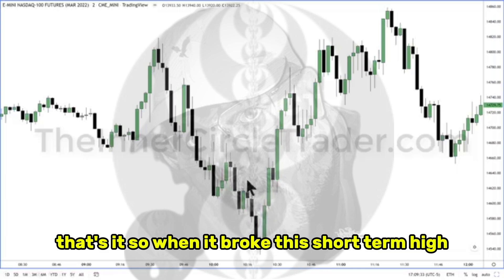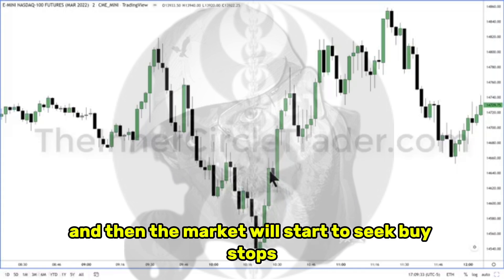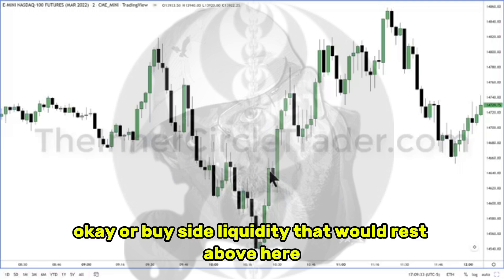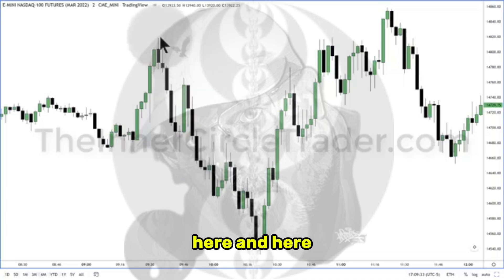When this high is broken with this particular candle right there, that is significant — only on the basis that we have taken liquidity out of the marketplace. That's it. So when it broke this short-term high, this is more meaningful. And then the market will start to seek buy stops, or buy side liquidity, that would rest above here, here, and here.